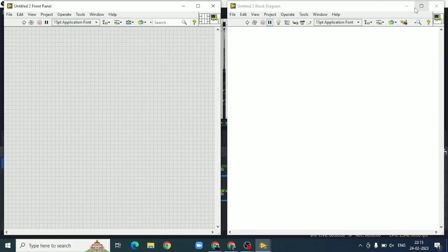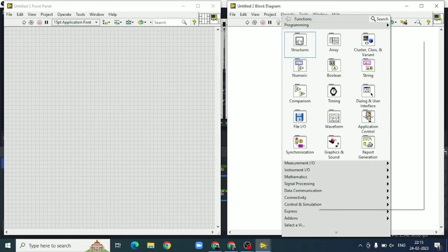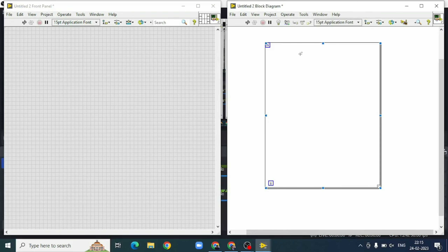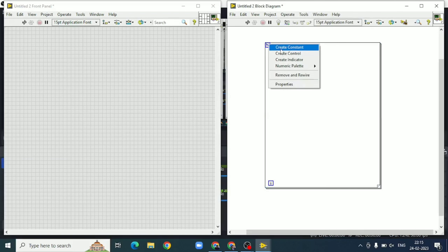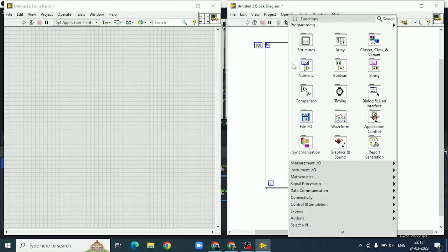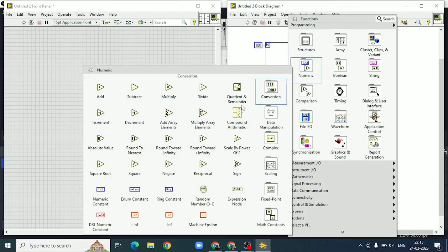In this video, we will verify the equation sin²θ + cos²θ = 1 using LabVIEW software. Initially, we will take a for loop, then we will take the loop count as 180.